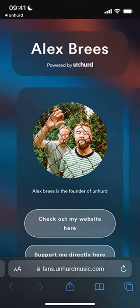And it's that simple. In just a few steps, you can create your own fan hub to share with your fans and start fostering your own community. Thanks for listening and good luck.